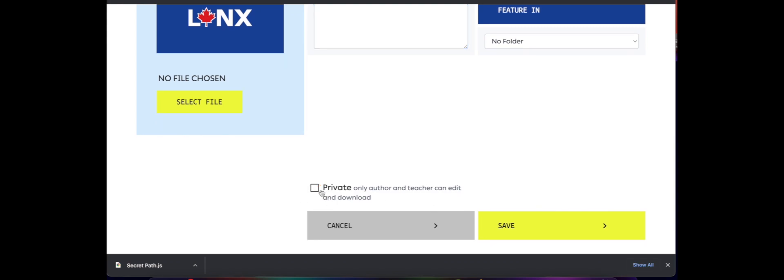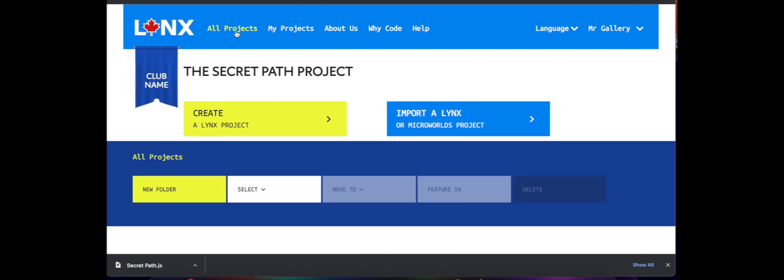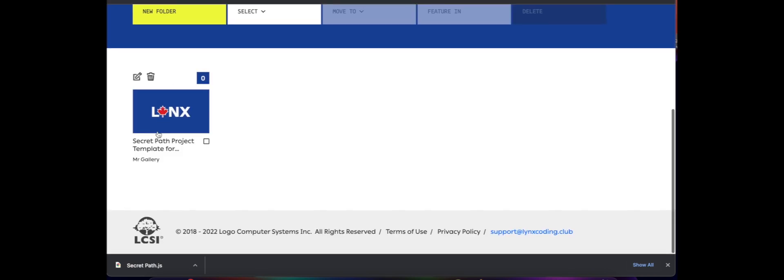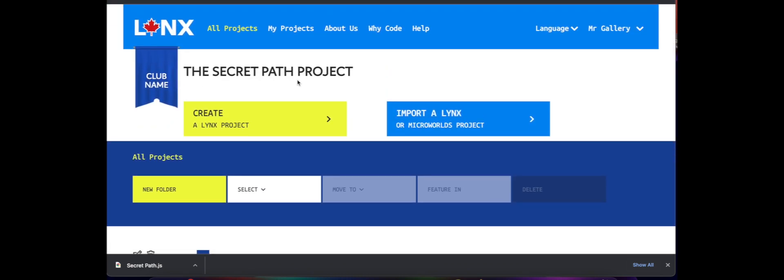I'm going to make sure that it's not private, I want students to see it, and then I'm going to click Save. Once we've clicked Save, I'm going to go back to All Projects, and we can see that the Secret Path template for students is now in our Secret Path project coding club.